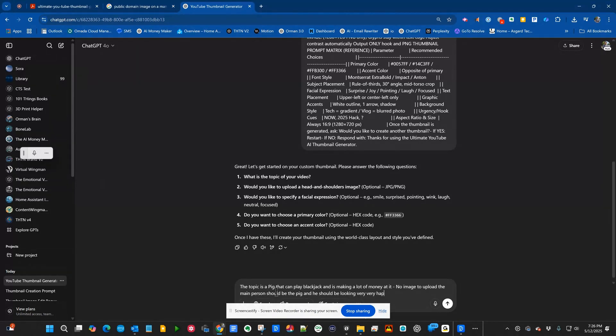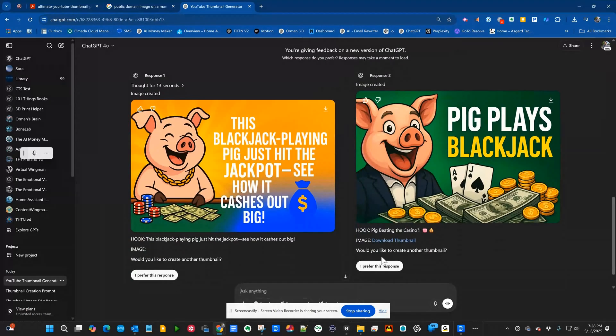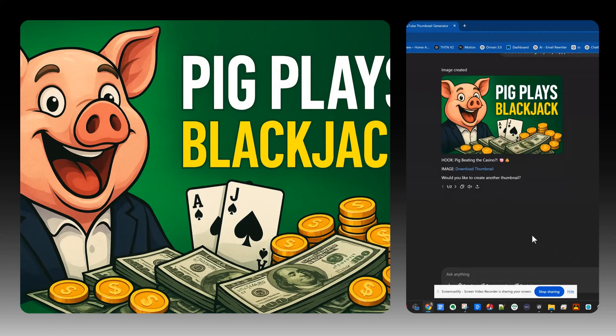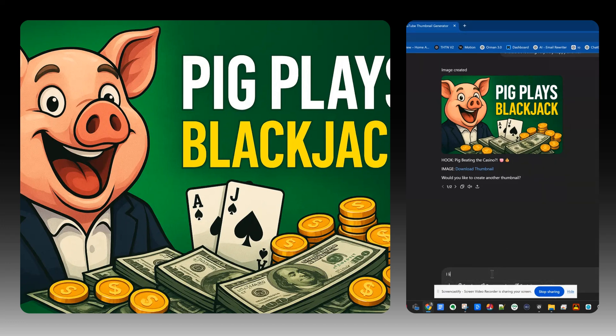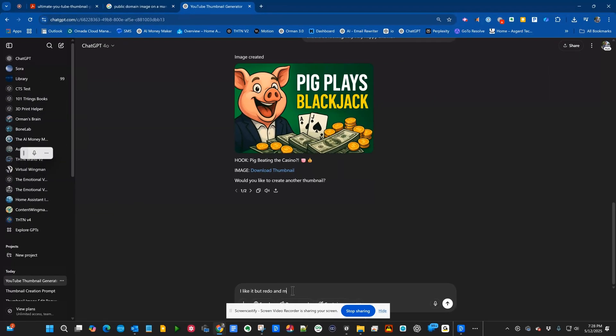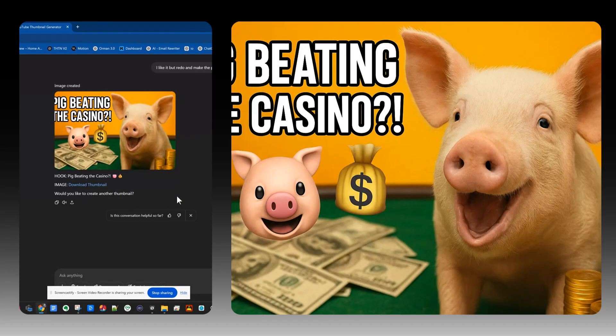Of the two, I think I prefer the one, at least the one that had enough to wear a suit and a tie. So I'm going to click on I prefer this response. And at this point I can click the download to download it. Now you can also make some changes. So I could say I like it, but redo and make the pig photo realistic. Oh my goodness, I love this.